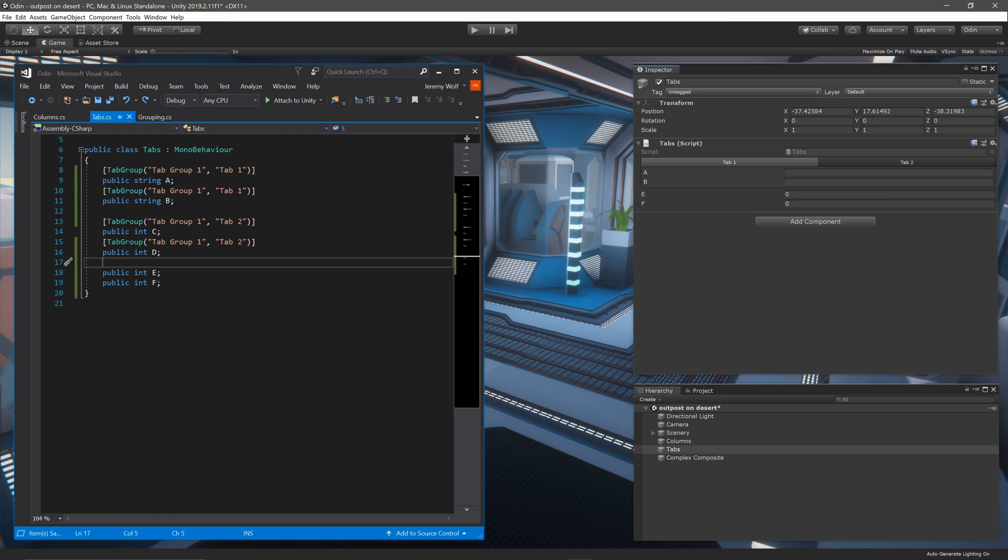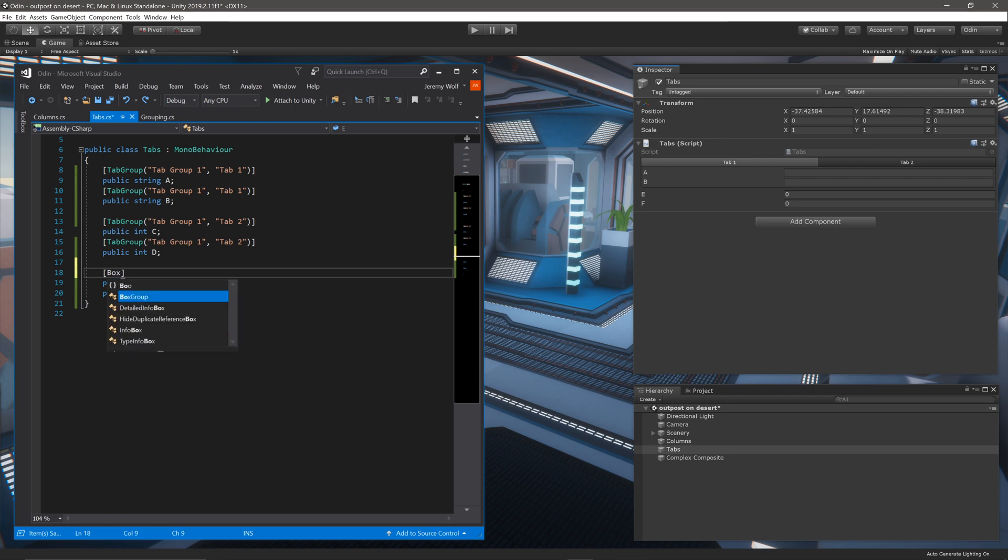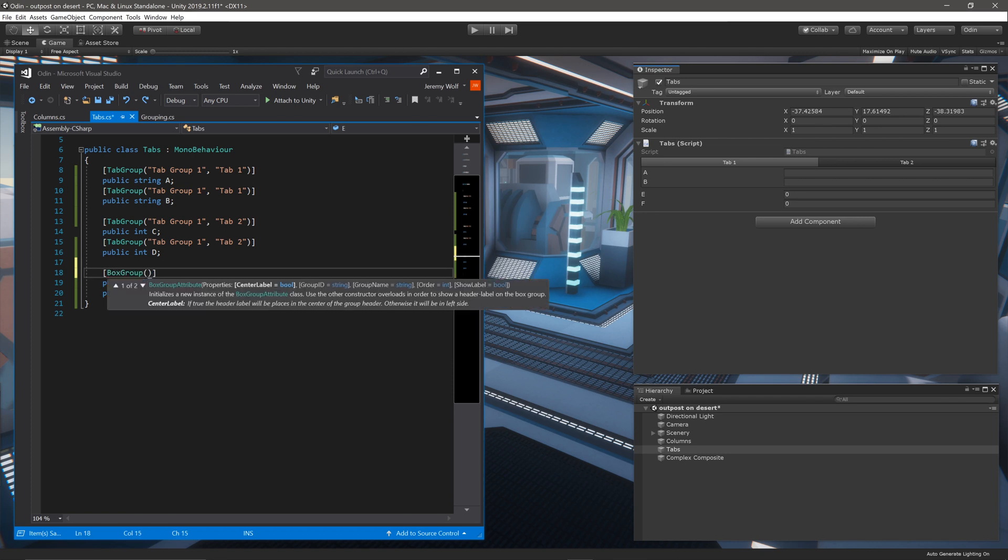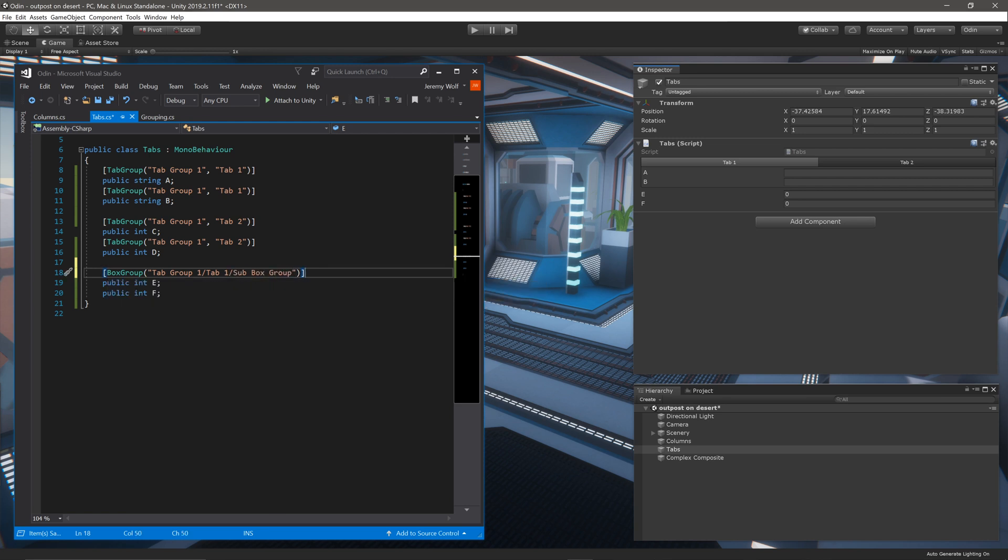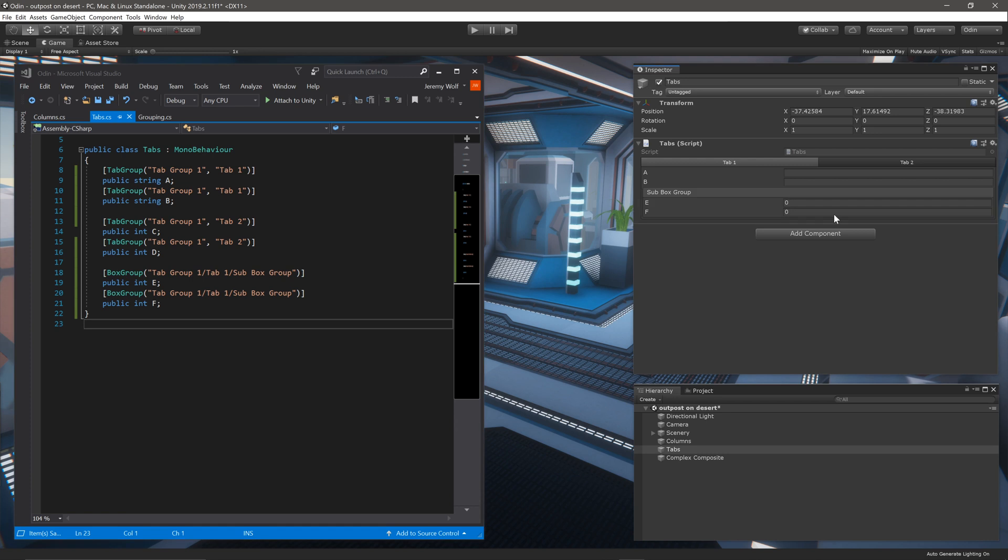The tab group name goes first, then forward slash, followed by the tab's name, and finally, a second forward slash, followed by the name of the new box group. Once again, letting Unity compile, we can see the results in the inspector.